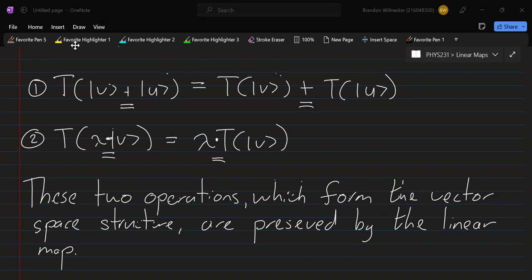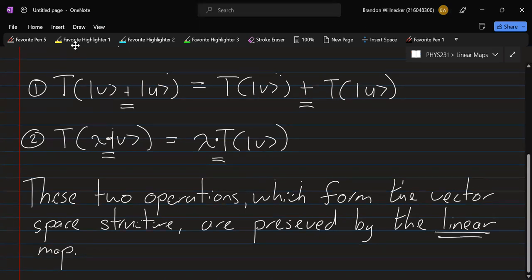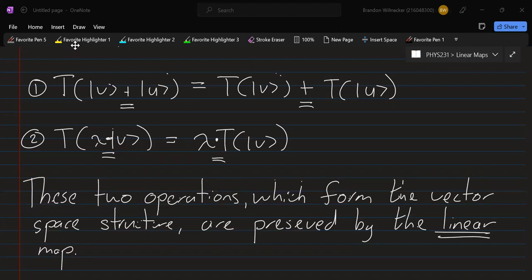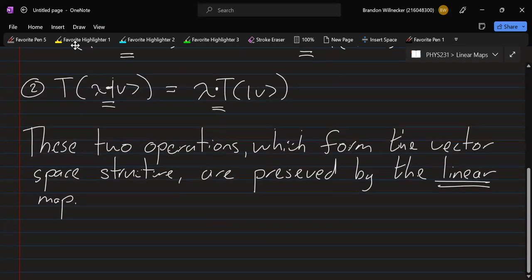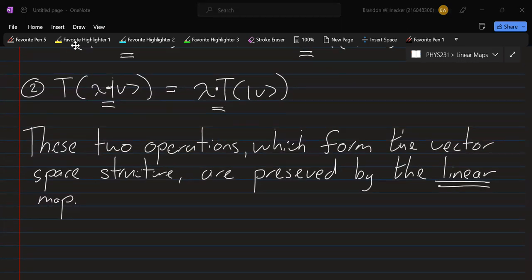When we are specifically talking about vector spaces, we call this property linearity. If we are dealing with a general mathematical structure that's not a vector space — maybe it's an algebra, maybe it's a group — we call this a homomorphism. That is the general name for it, but we're going to be dealing specifically with vector spaces, so we refer to them as linear maps.